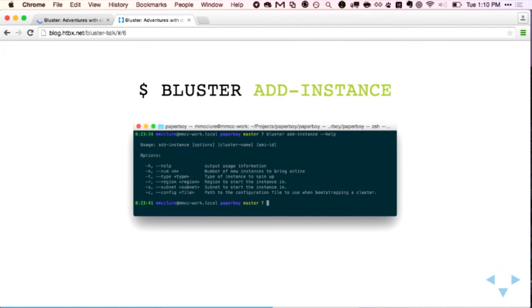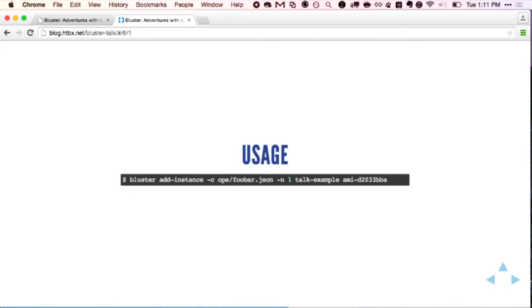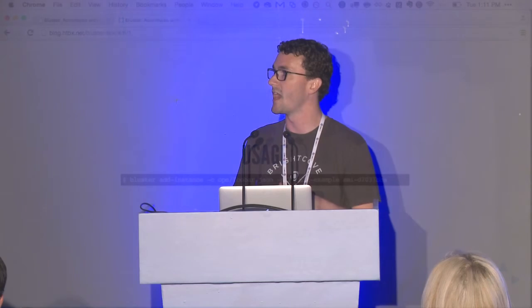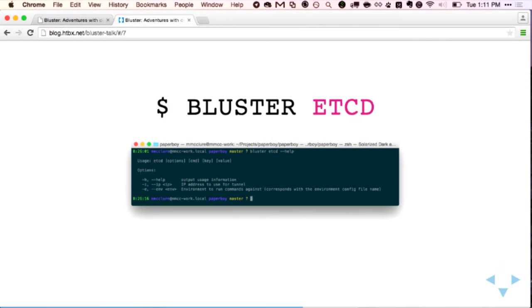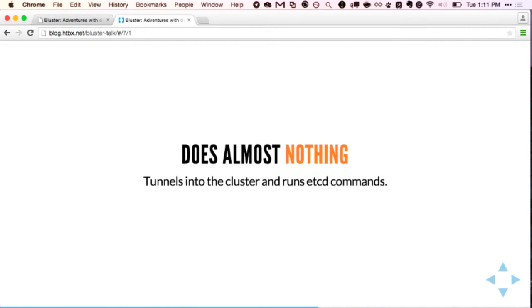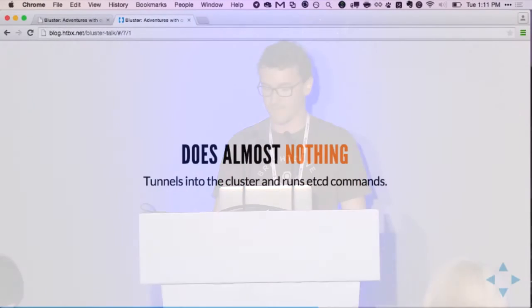Then we needed to be able to add instances. Cluster add-instances uses the same configuration file you used before — the same VPC security groups, the same discovery URL — and just brings a new machine into that cluster. The only things you really need to specify are the number you want to bring online, the name of the cluster, and the CoreOS AMI ID you want to use. Then there's etcd — this basically just tunnels into the cluster and runs etcd commands, which is really useful for things like Datadog configuration keys. Being able to do basic configuration and introspection into our etcd cluster was really nice.